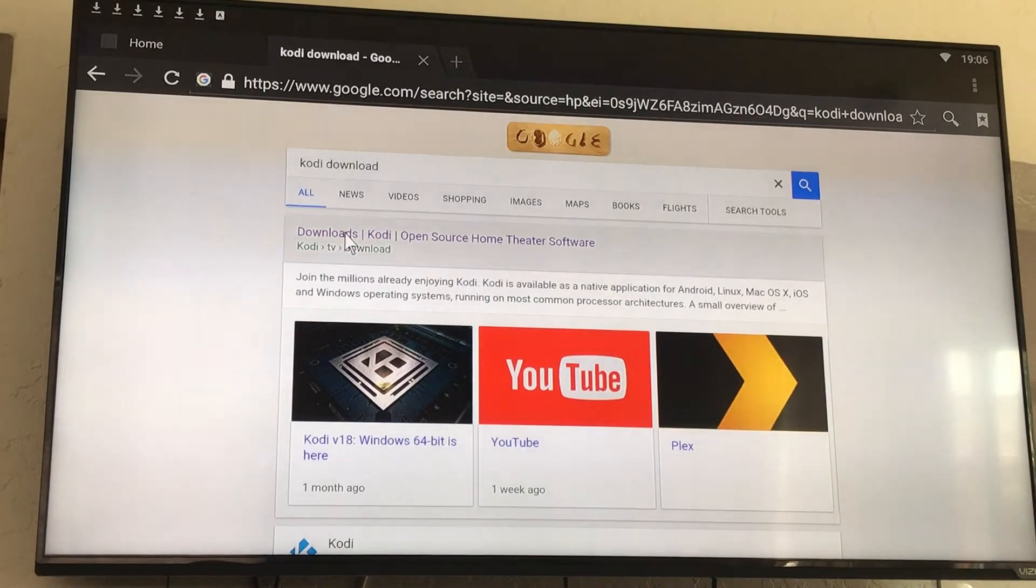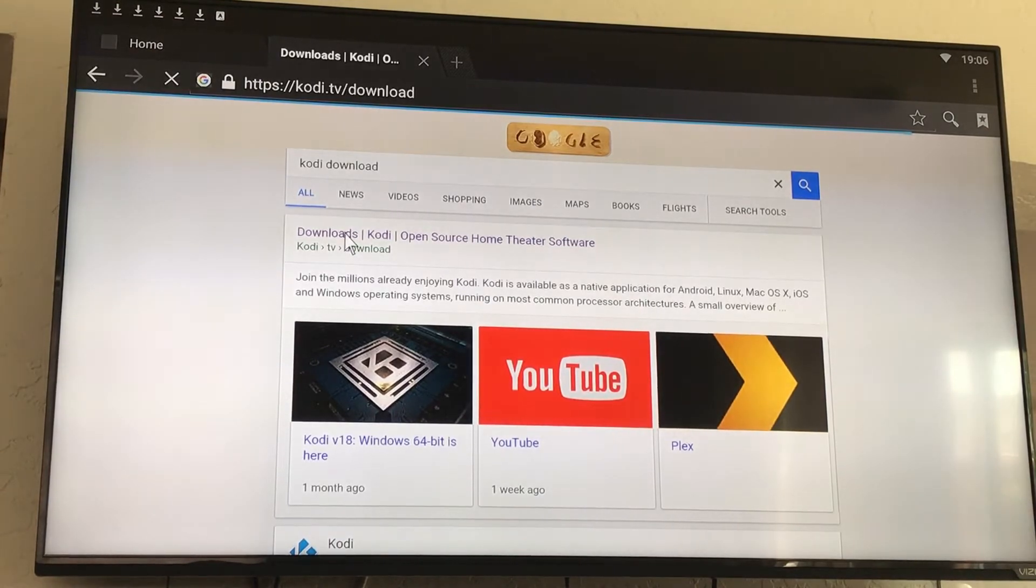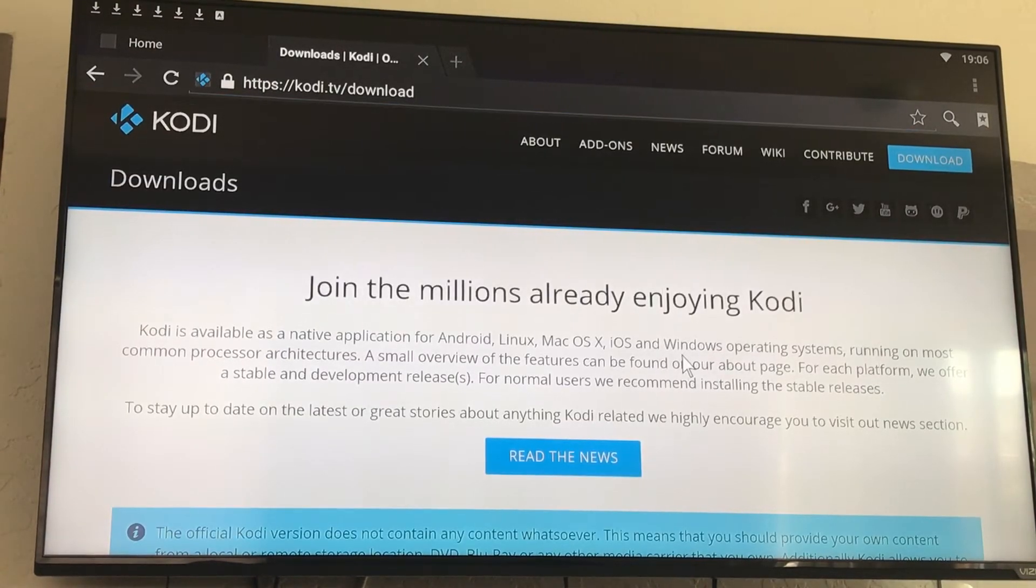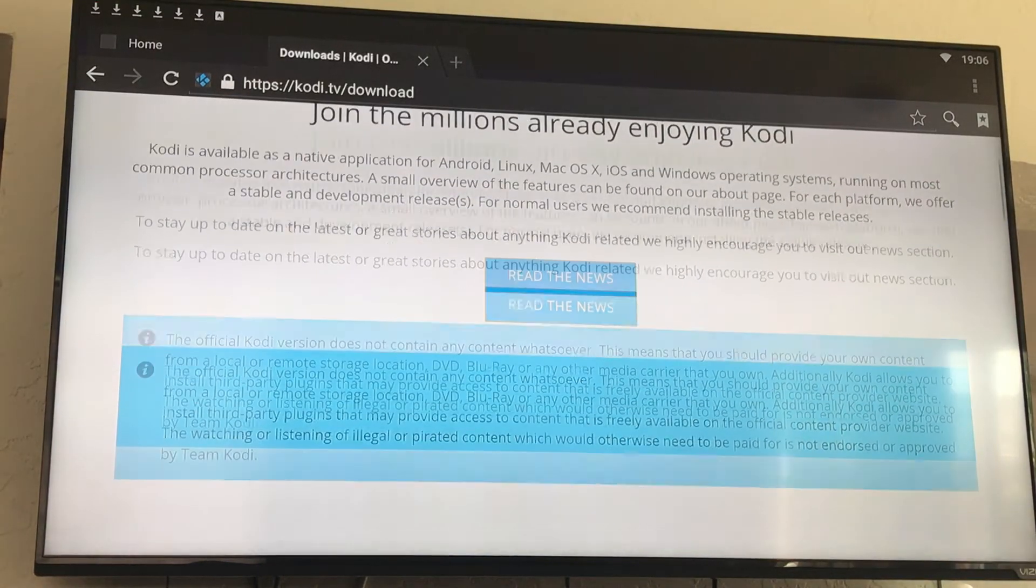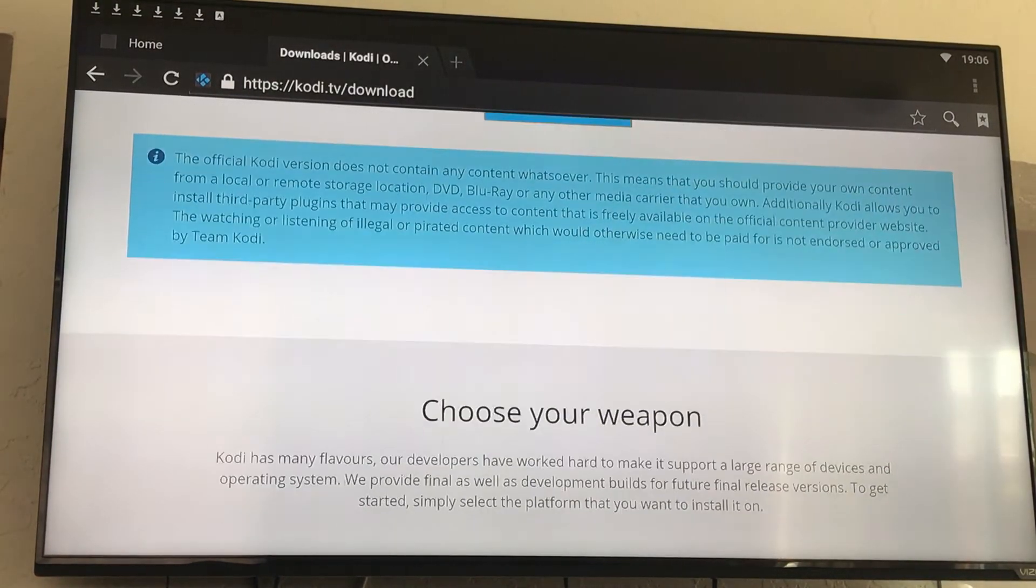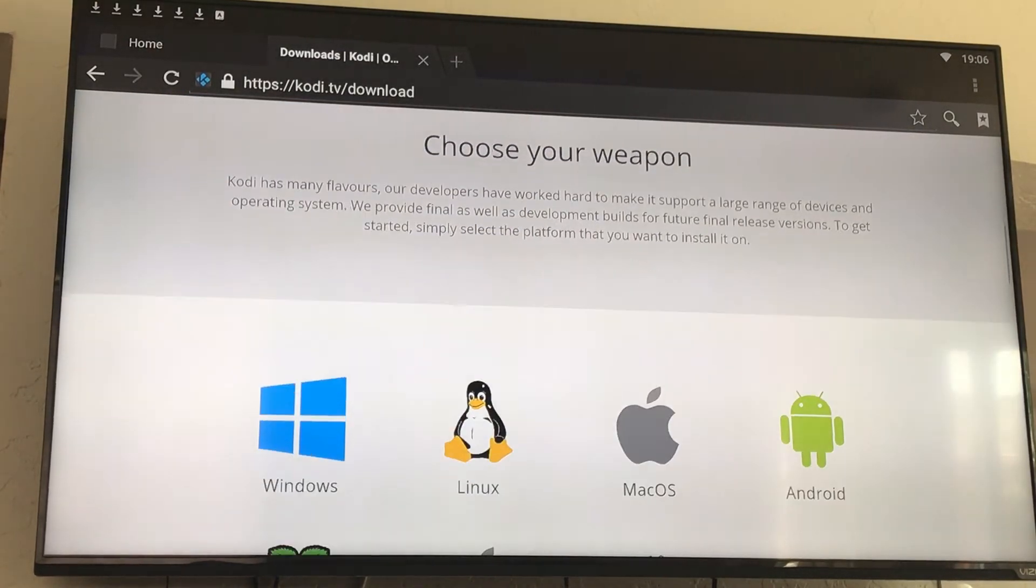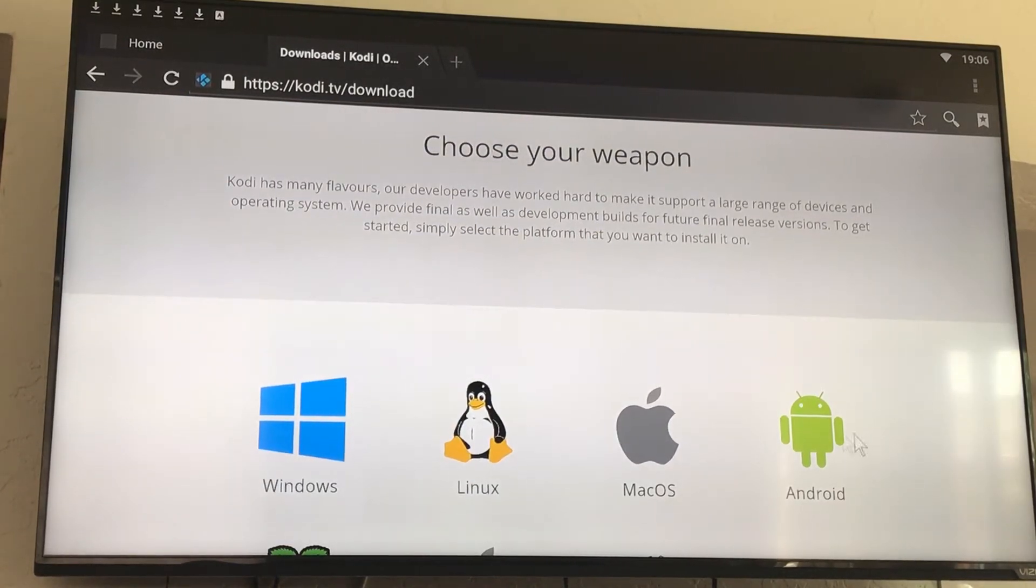The first website is going to be the Kodi website. You're going to click on that, scroll down the page to choose your weapon. We're on Android TV boxes, so we're going to click on the Android guy.